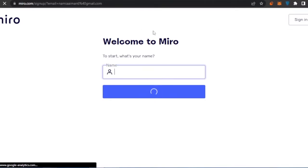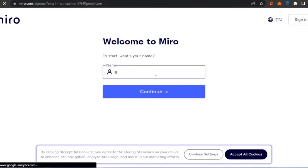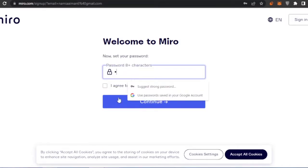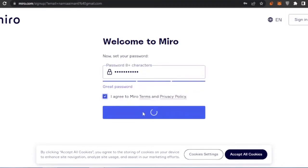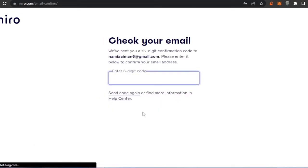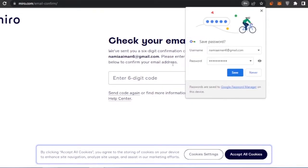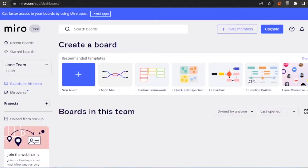To complete sign-up, enter your name and any other required details, then create a password and agree to Miro's terms and services, then click 'Create Account.' A six-digit verification code will be sent to your email — retrieve it from your inbox to continue.